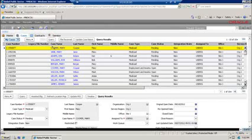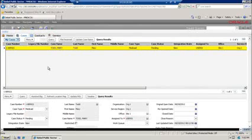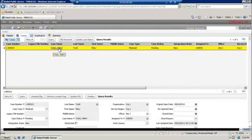In order to perform this demo we will need to find a contact. So we'll query for a case number. We'll execute this query and when the results come up we will drill down into the case name.